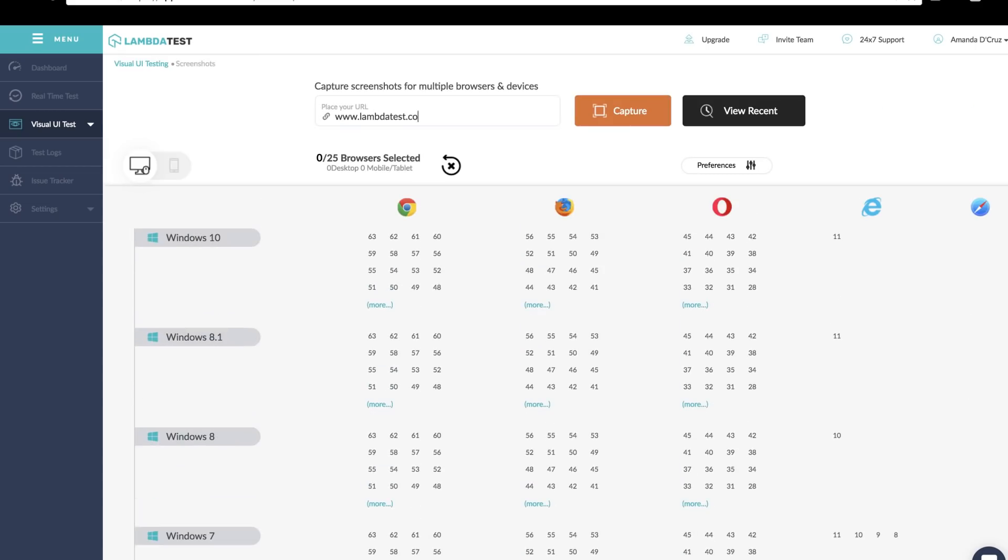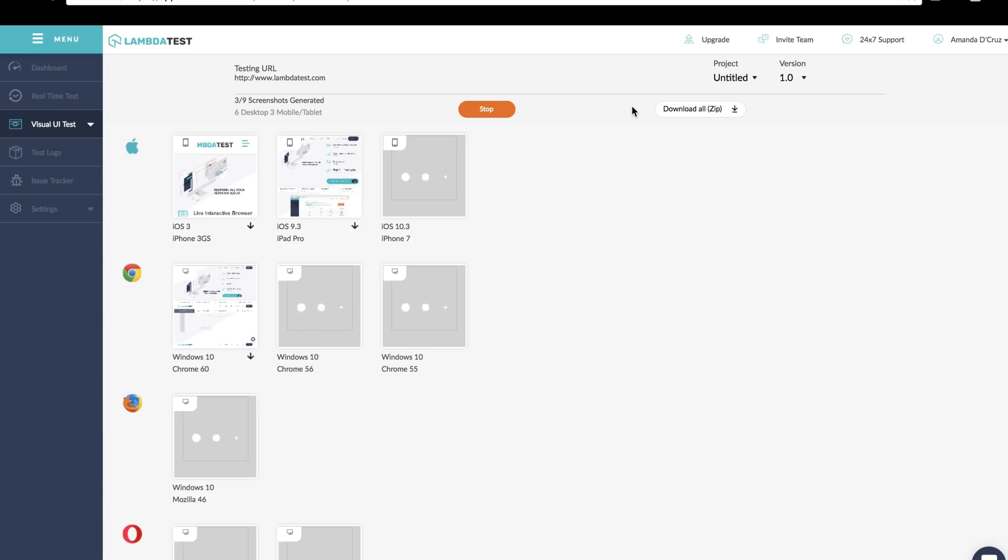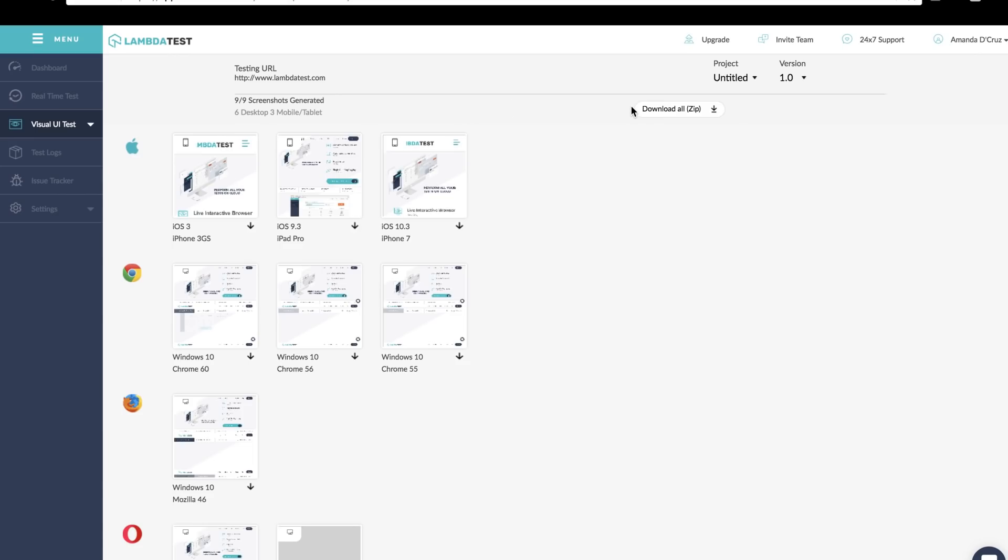Enter the URL, select browsers and the versions as per your requirement, and you're all set to go. Screenshots will be generated on the screen to view and you'll also receive an email with the link to download the same.